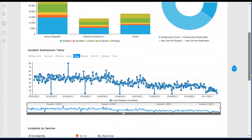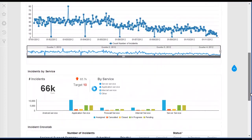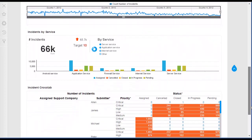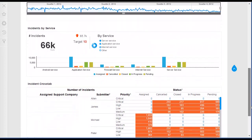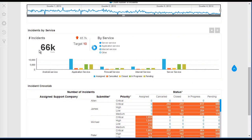Use the No Drill option to create simple reports. For example, you can create a report to see the number of incidents in any status for a company.